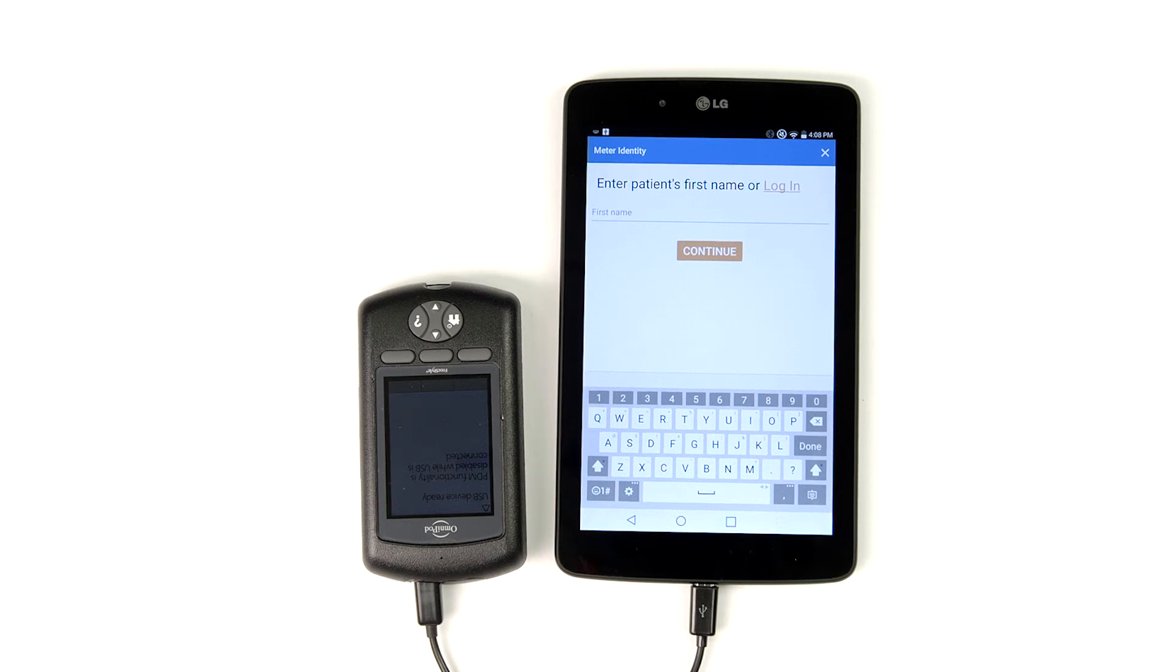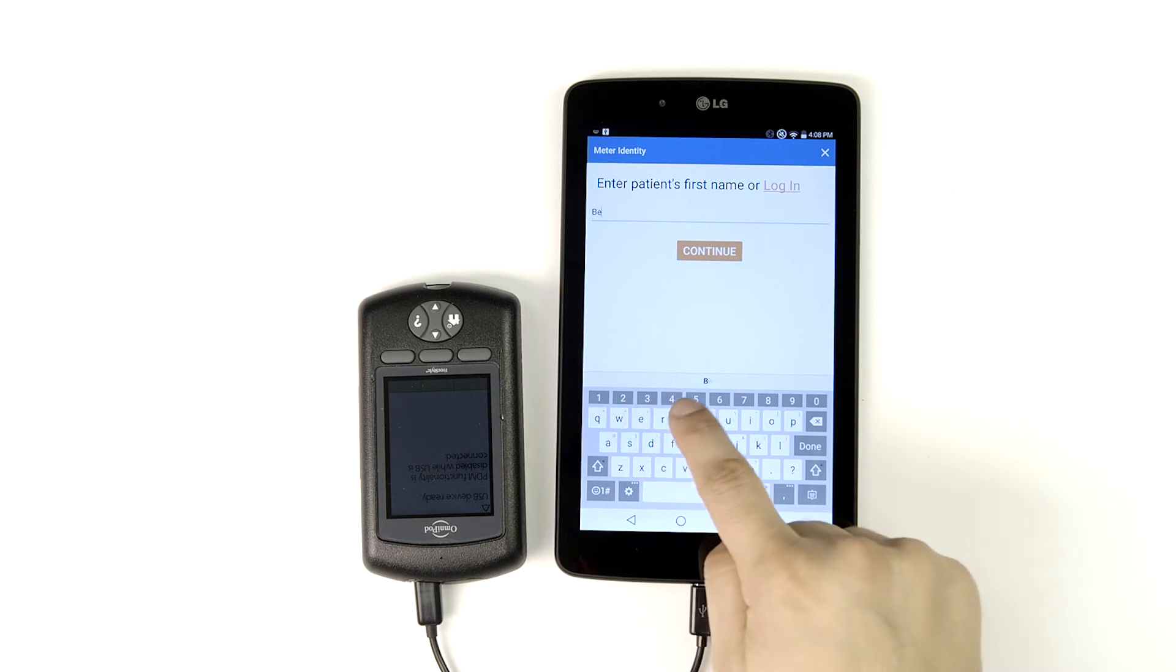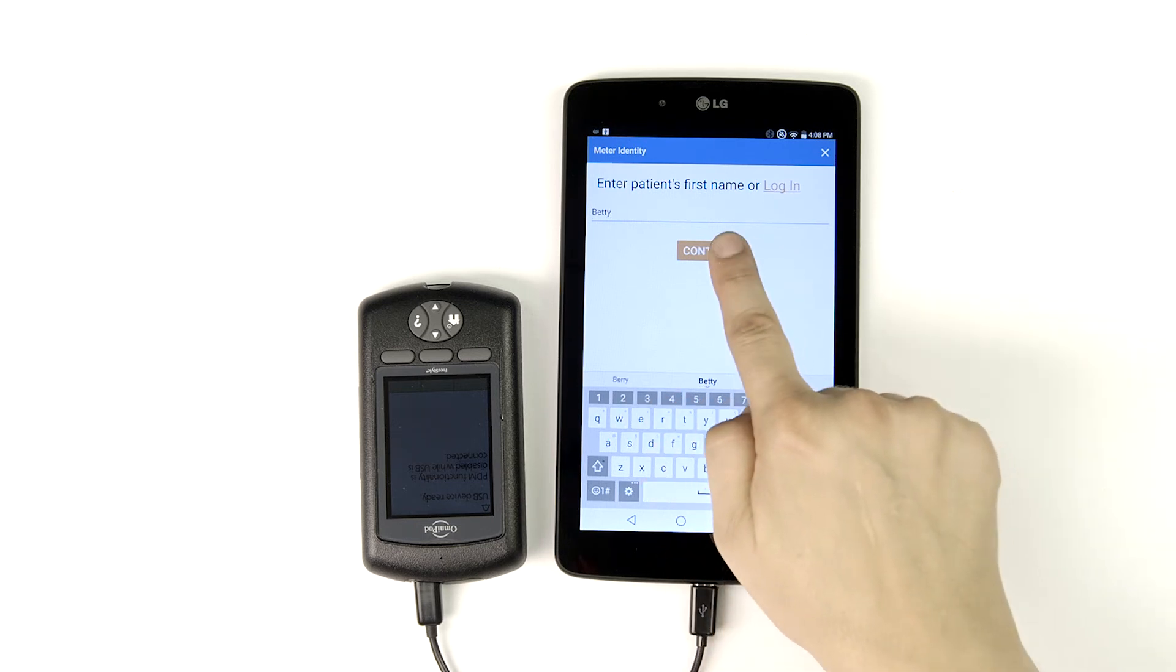Now we're ready to tell Glooko Kiosk who belongs to this device and its data. Type in your patient's first name and tap continue.